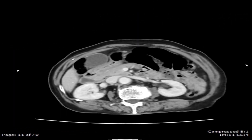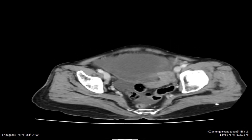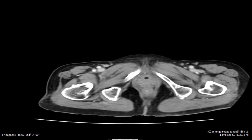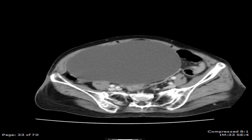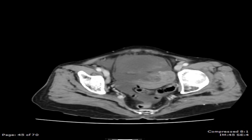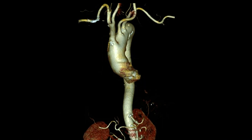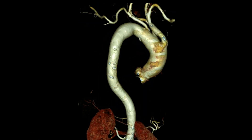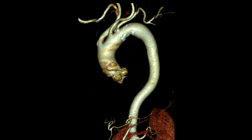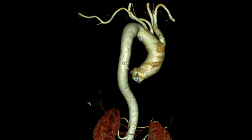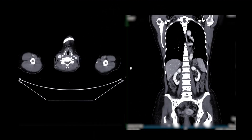Vascular surgeons play a crucial role in the management of abdominal aortic aneurysm. They are often involved in the diagnosis, using various imaging techniques such as ultrasound, CT scans, or MRI to accurately assess the size and location of the aneurysm.